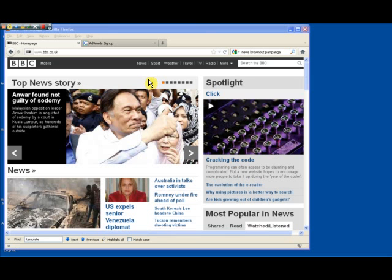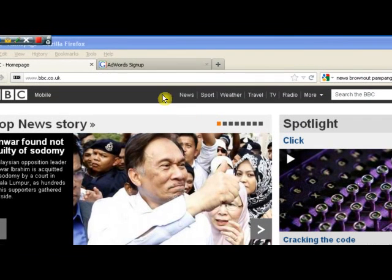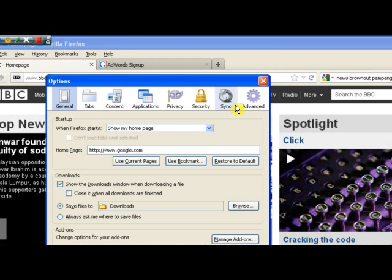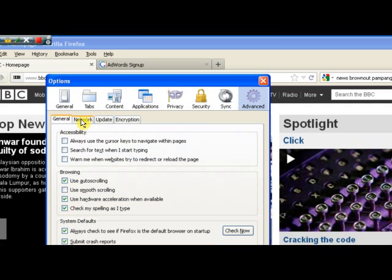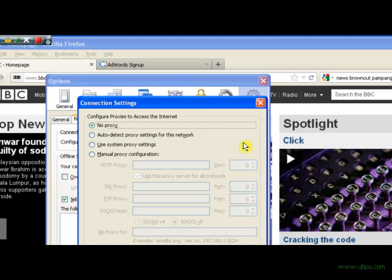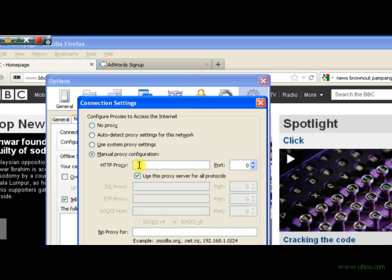To set up the proxy, all we need to do is go to Tools, then down to Options, then click on the Advanced icon, select the Network tab, and click on the Settings button. Now we can select the radio button that says Manual Proxy Configuration and then enter the IP address.